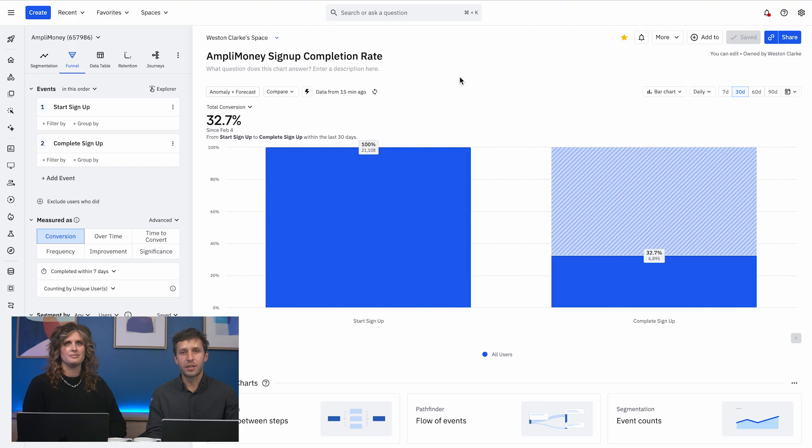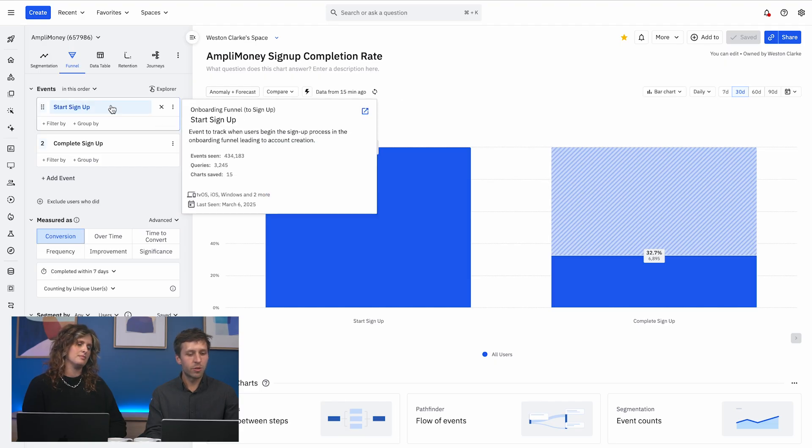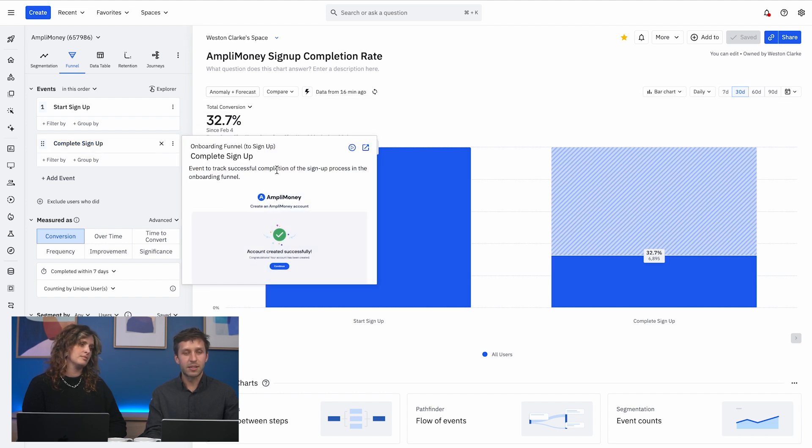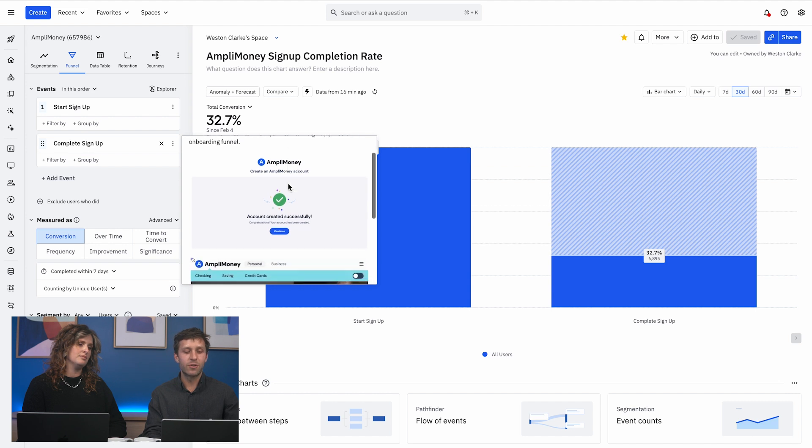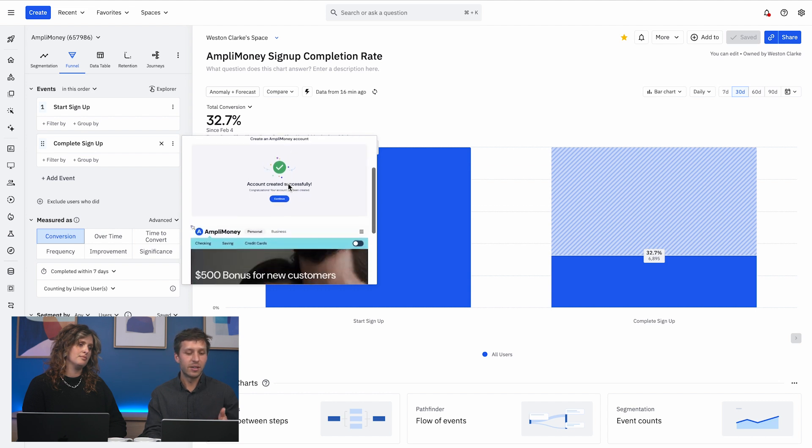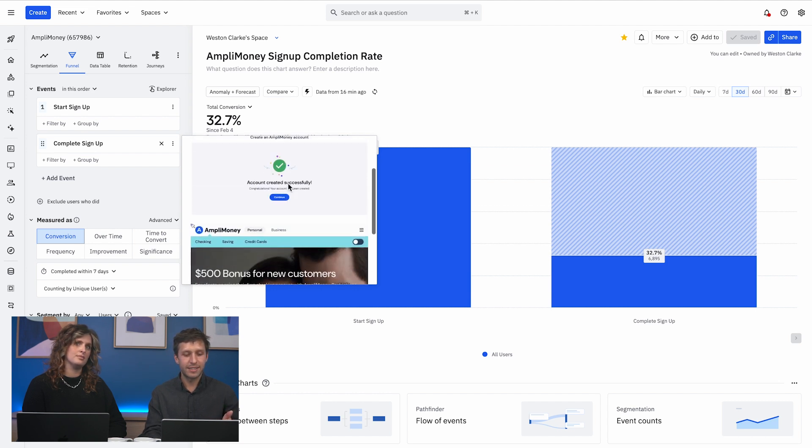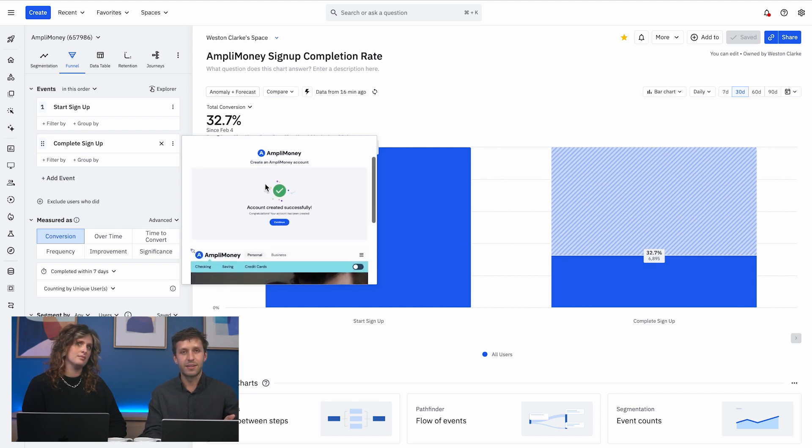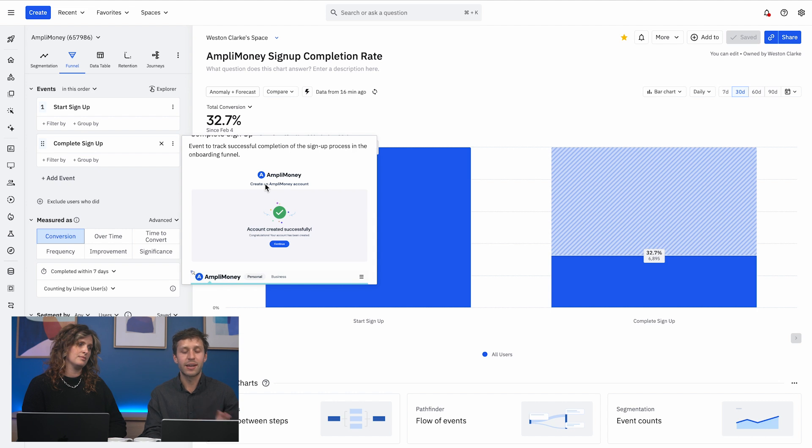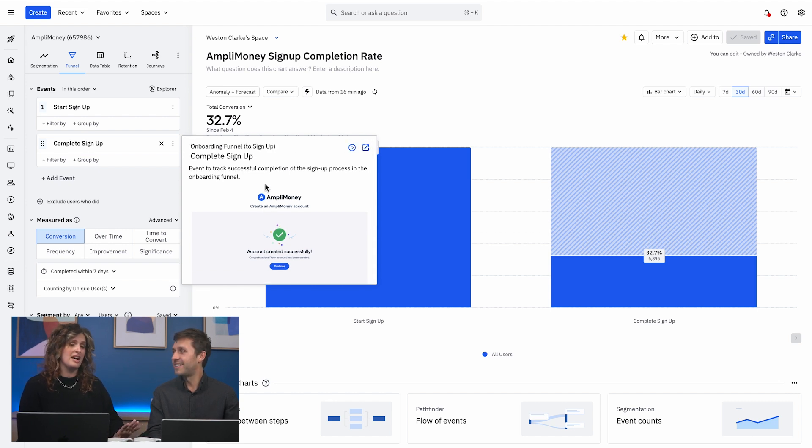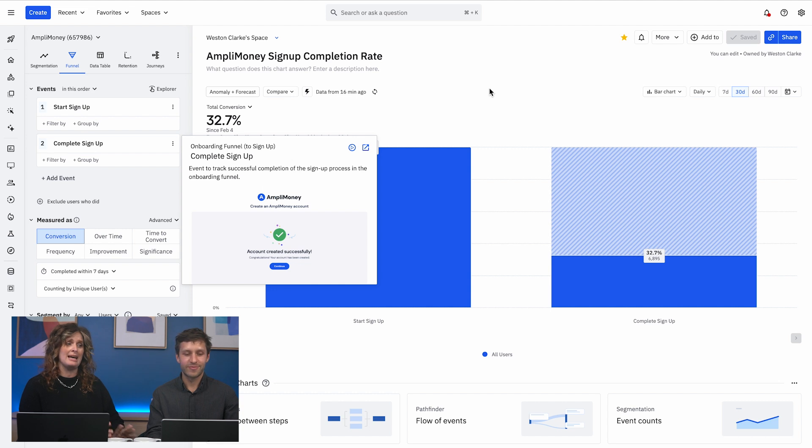But obviously, we would go a step deeper than that. So let's say that we're analyzing a signup funnel here for AmpliMoney. We're starting with start signup and looking at how often people complete the signup flow. One of the awesome things about Session Replay Everywhere is that now we have exactly the product experience in the event that triggered the event. So you know exactly what people were clicking on. Honestly, this is one of my favorite parts because I was always struggling with data taxonomy and asking engineers for help.